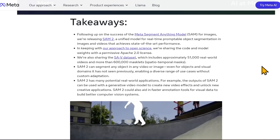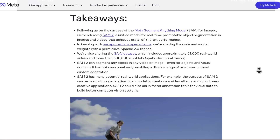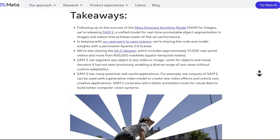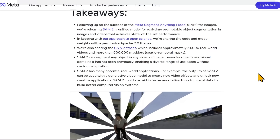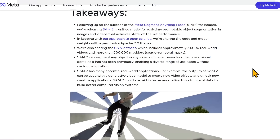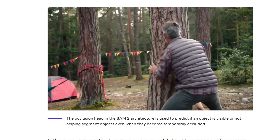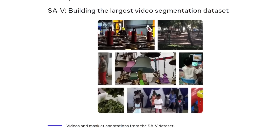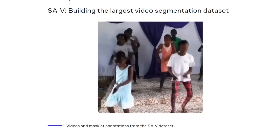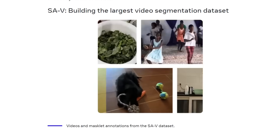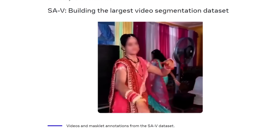The big takeaways are that they're releasing it open source — the model, the data, and the code — under the permissive Apache 2.0 license. It has many potential real-world applications: creating new video effects, unlocking new creative applications, and mainly serving as a foundation for building better AI vision. It will aid in faster annotation tools for visual data to build better computer vision systems for AI, robots, and self-driving cars.